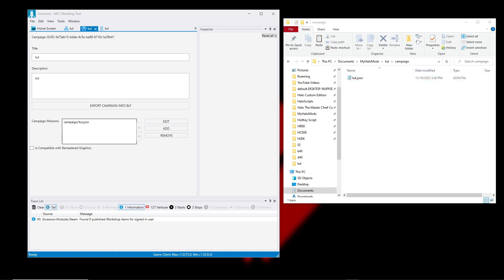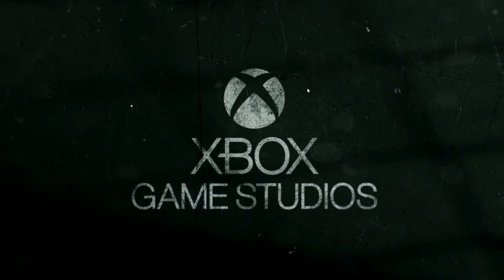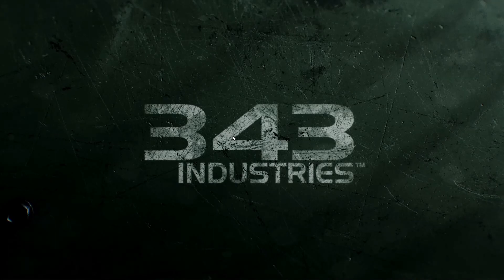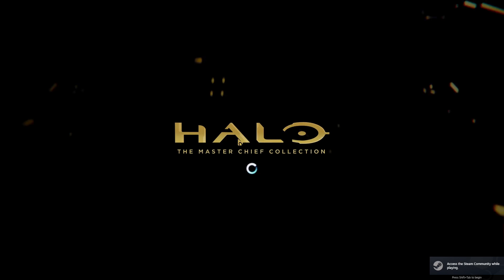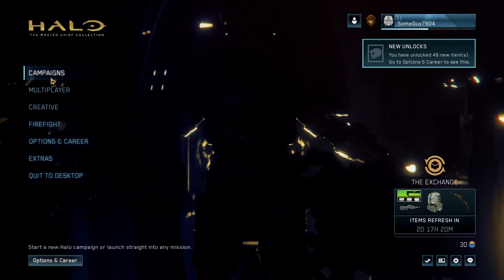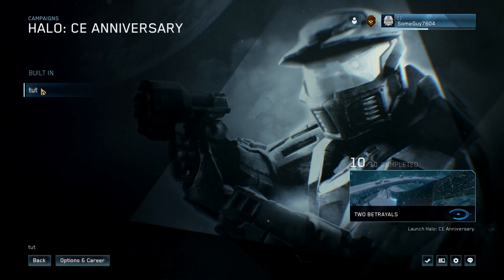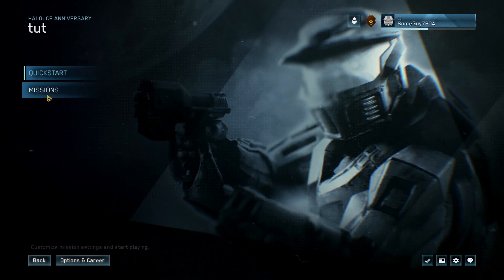If we go into MCC and try to go to the campaign, we should find our campaign when we try to play. For multiplayer maps, there should be a multiplayer maps option below Create Campaign in Accession - that's basically like creating a campaign mission. Once we want to go to campaigns, CE Anniversary, we can choose the built-in one or the one we created, then go to missions.